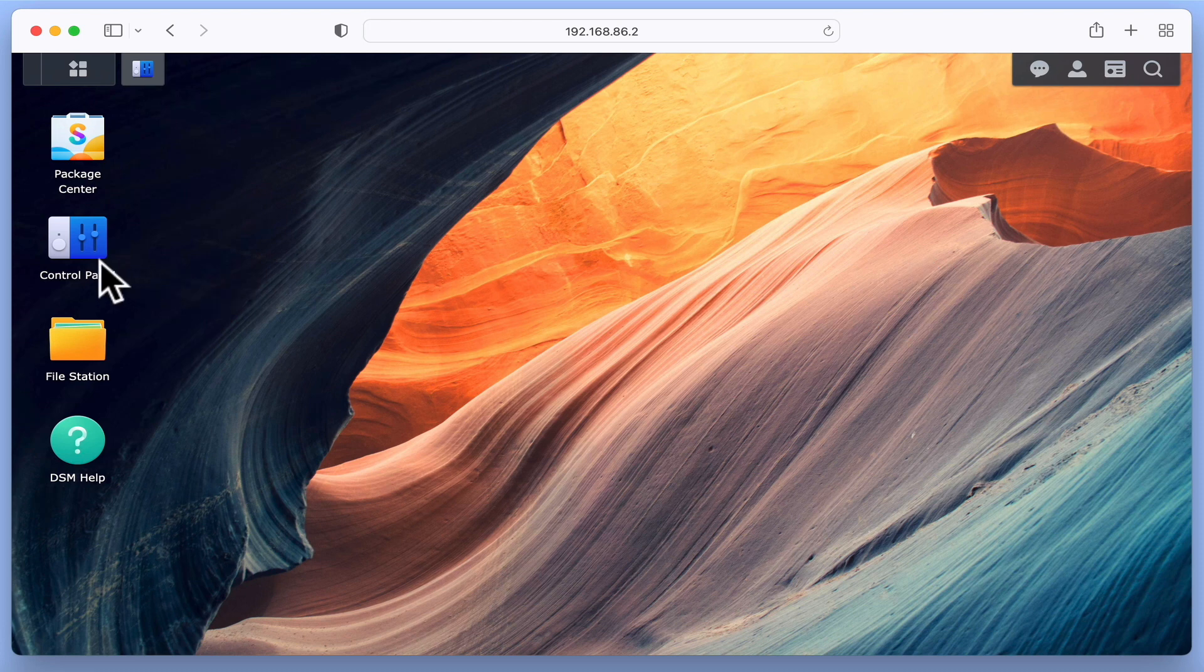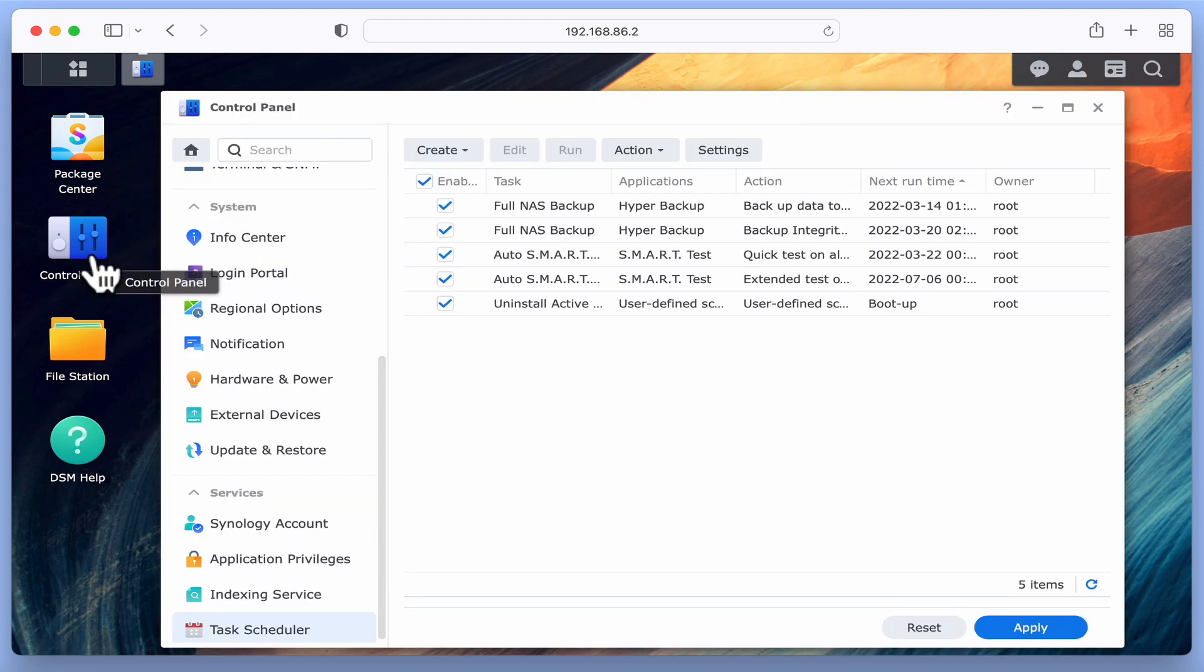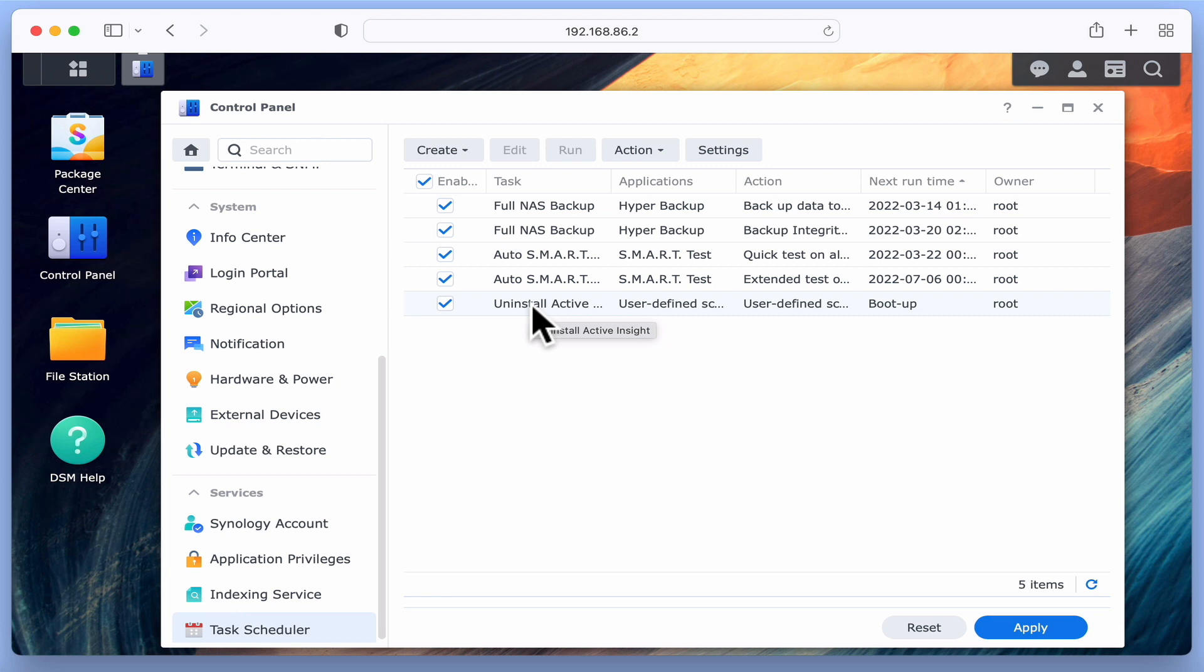As we mentioned earlier, we think that Active Insight should not reinstall itself again unless perhaps there is a major system update. So there's no reason to leave our newly created task enabled to needlessly run whenever we reboot our NAS. If we return to Task Scheduler one final time and remove the enable tick from our uninstall Active Insight task, our task will no longer automatically run.